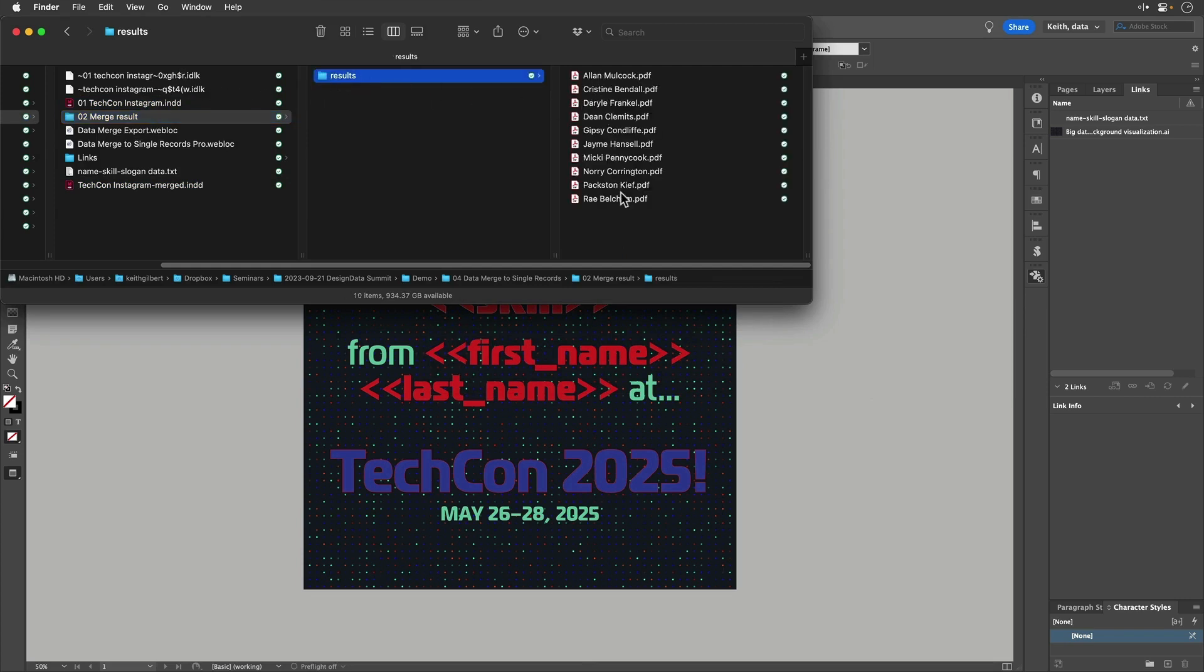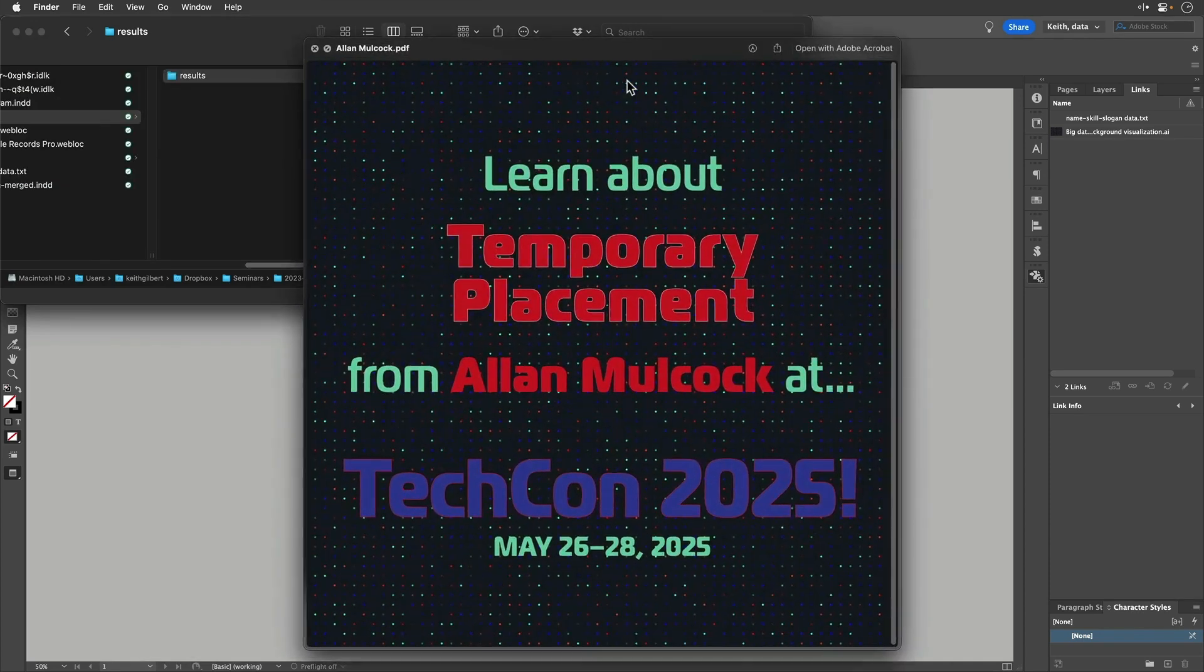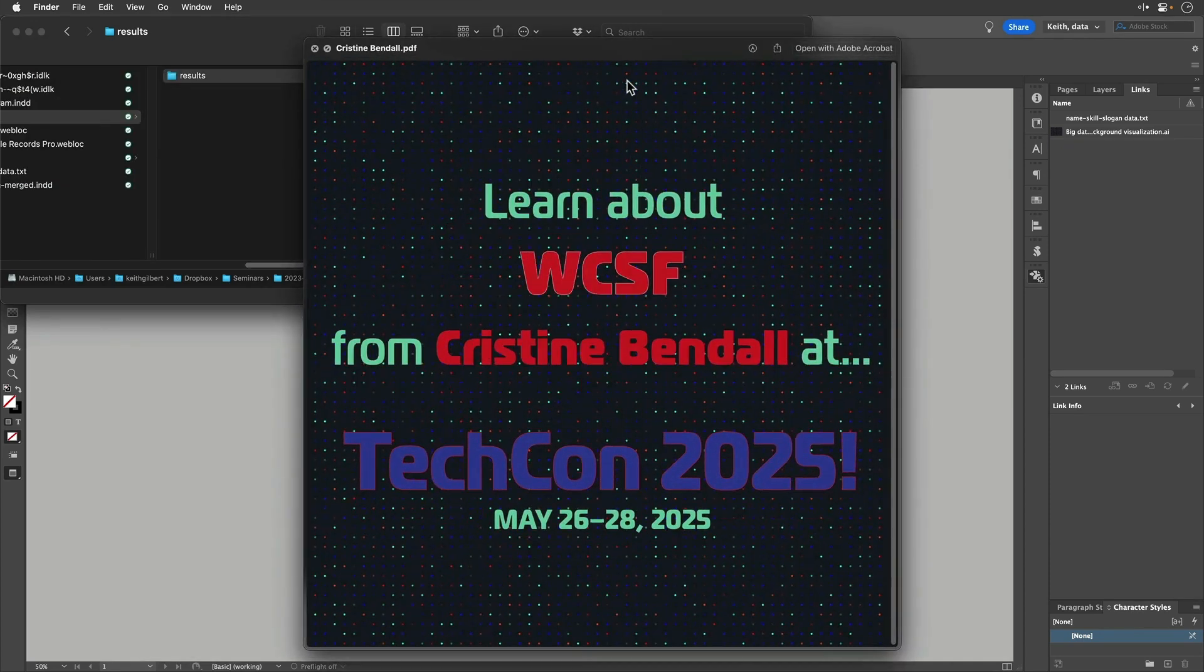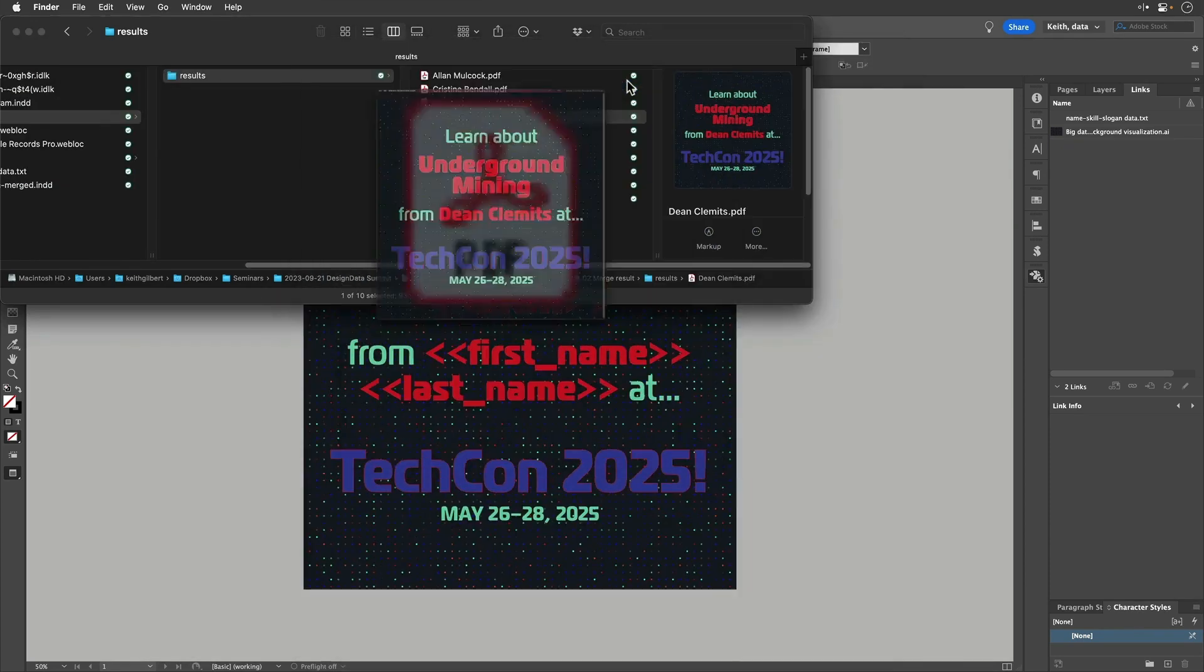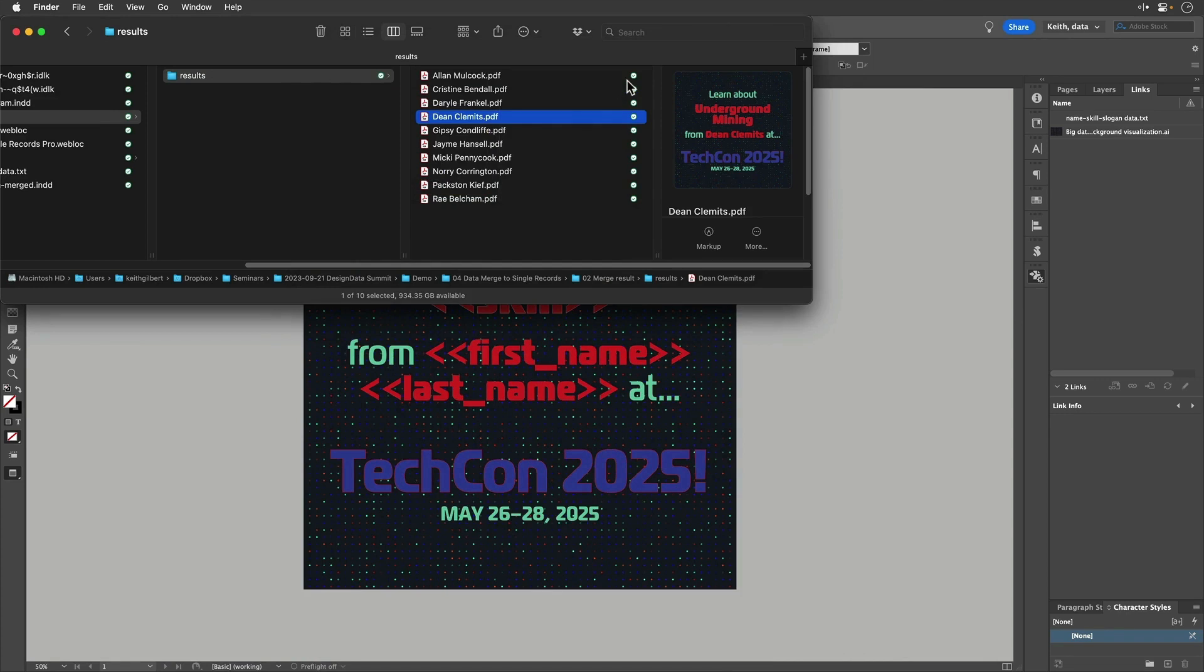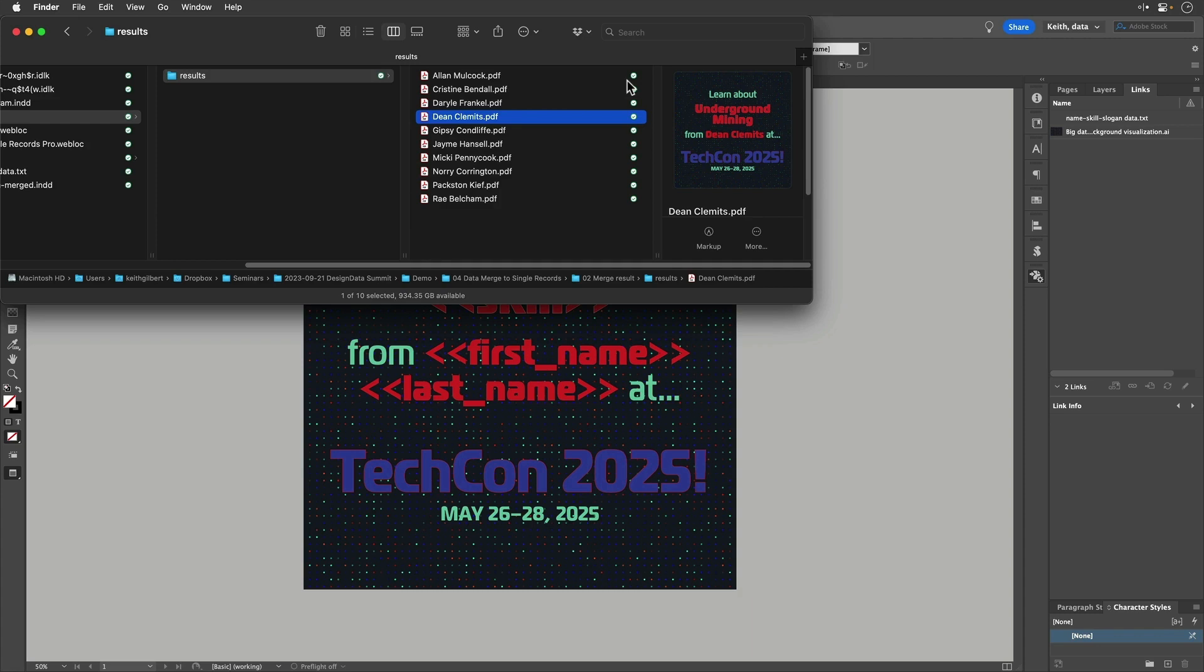Sure enough, I've got 10 PDFs, each one named neatly with the person's first and last name, and each one is a single PDF all by itself. So it turns out there are a number of data merge projects, it seems like, that people run into where they need to end up with separate files, one for each record instead of a single file with one page per record. And this script really helps you do that well.